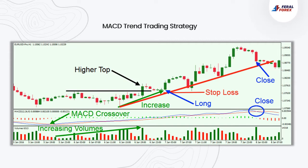A stop loss order should be placed below the recent swing bottom. The same technique is in force for bearish trends. If the price starts accounting for lower tops and lower bottoms, we use a bearish MACD crossover above the zero in order to short a currency pair.